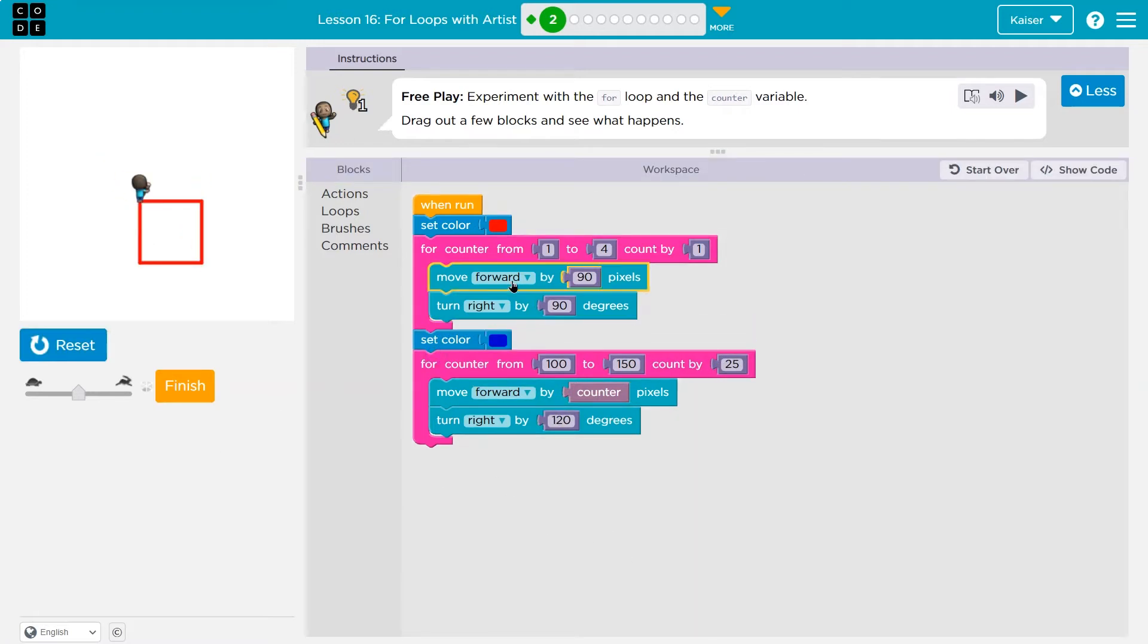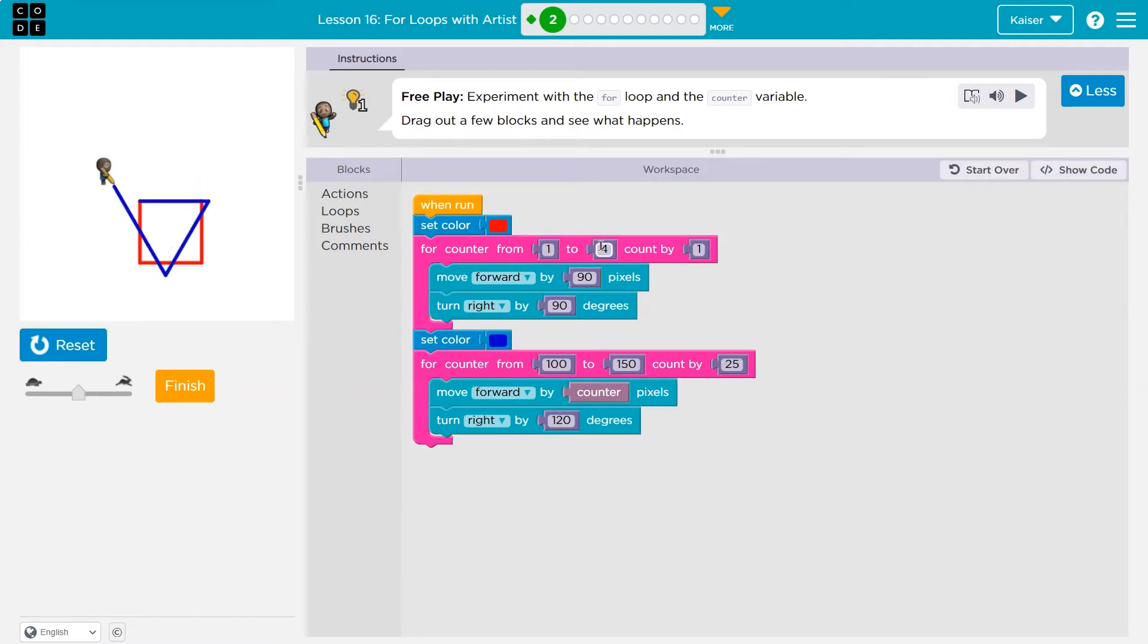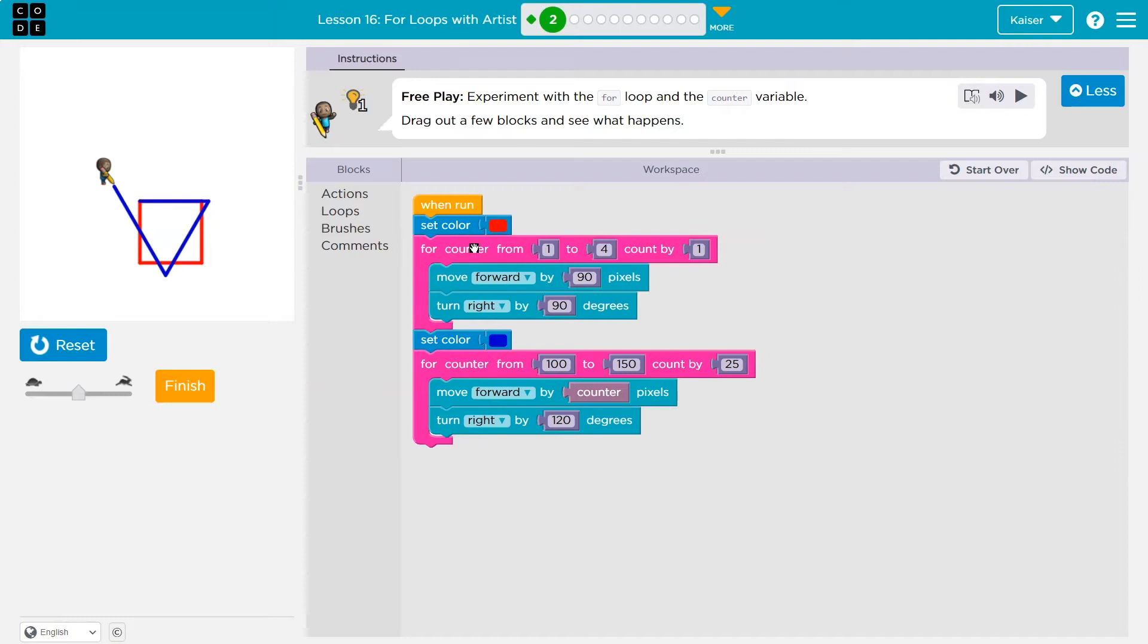All right. So what I've done here is I use this first counter, goes one to four, and I count up by one. Now I move forward then. I say, pick the red paint. And what I'm having to do here is start from the number one, move all the way up to four, and we're only going to go up by one each time. And then here, I just say, go for a 90 turn, right 90 degrees.